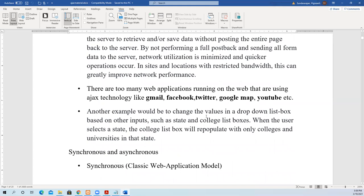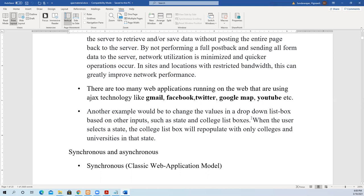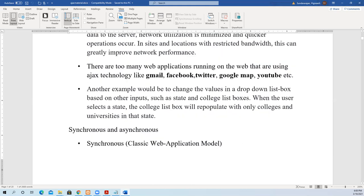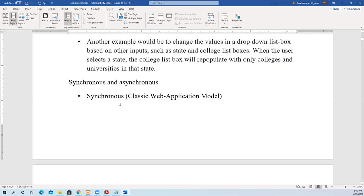Another example would be to change values in a drop-down list box. First select a country. Once the country is selected, it will show only the states within that country in the list box. Once the state is selected, it will give only the districts within that state. So dynamically it loads respective information based on other inputs like state and college list boxes.